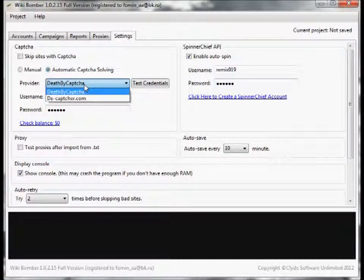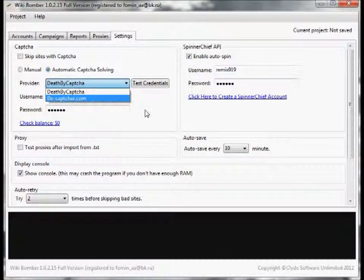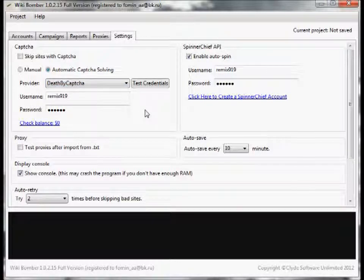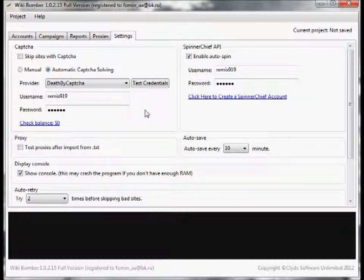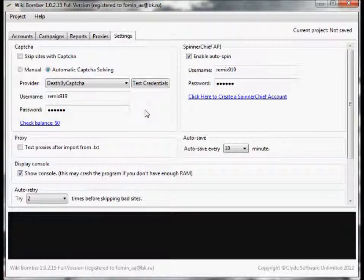Now there's two services that we provide support for: DeathByCaptcha and deCaptcha.com, the two highest rated captcha solving services. Having an automatic captcha solving service will greatly increase your success rate, so this is highly recommended.